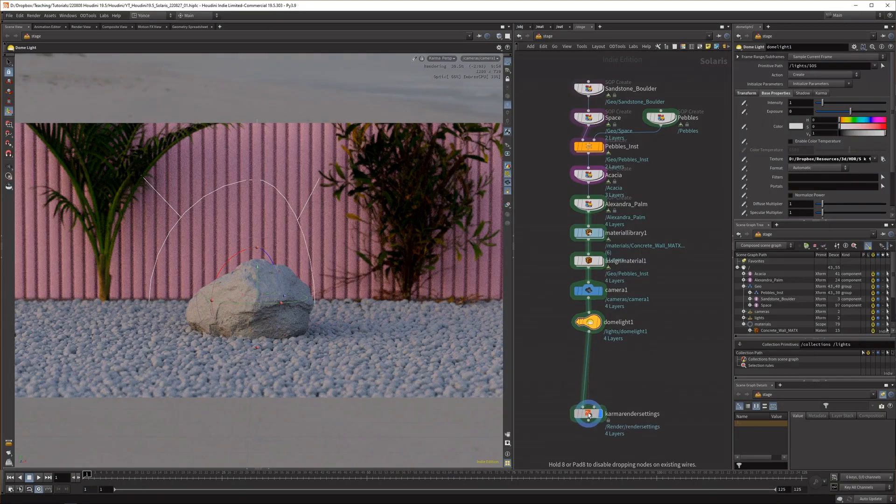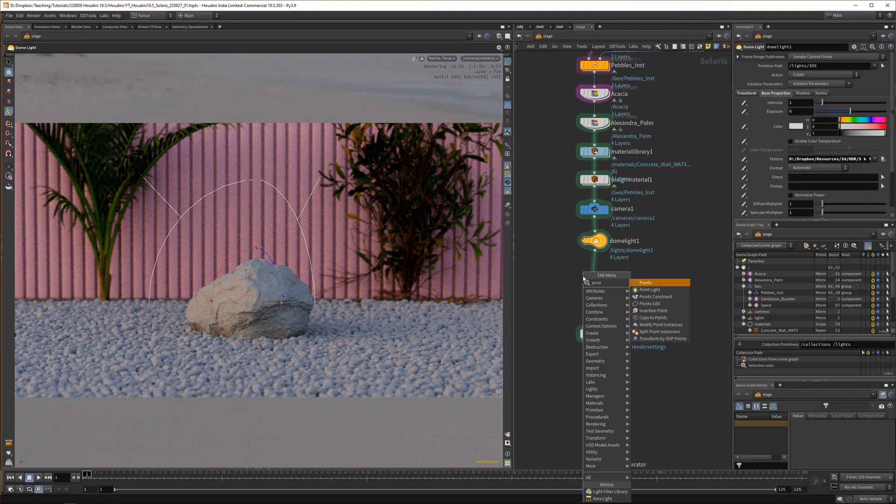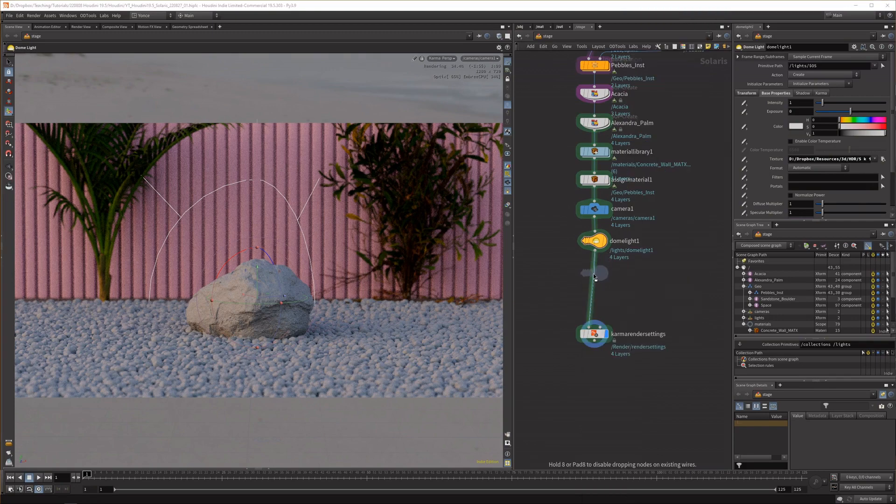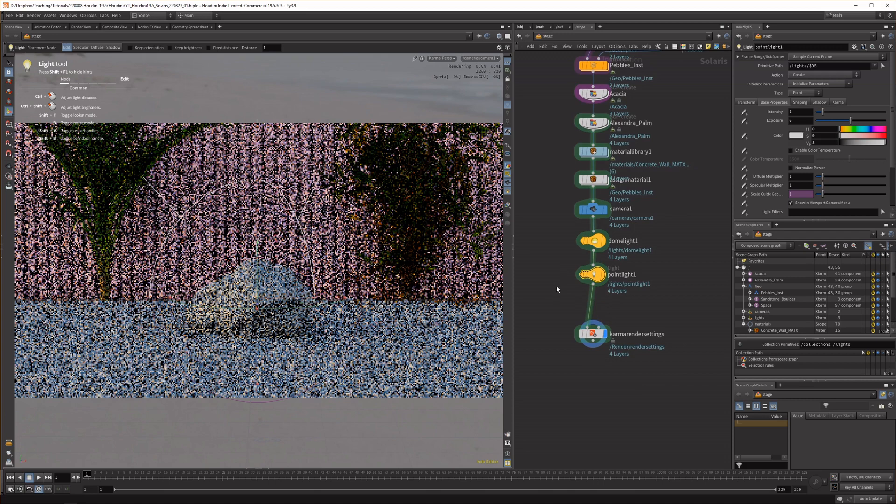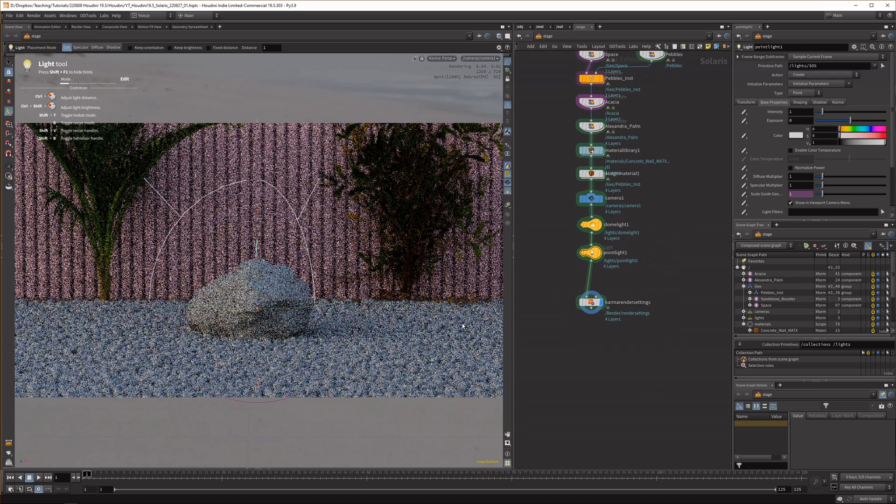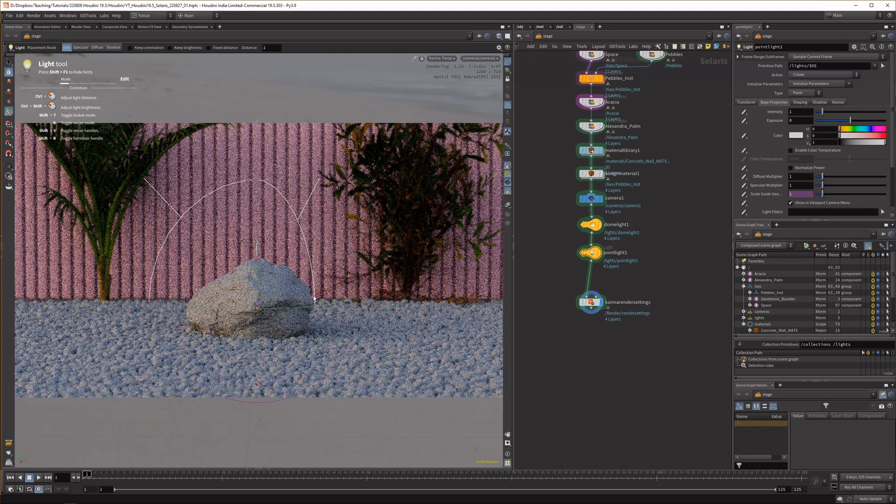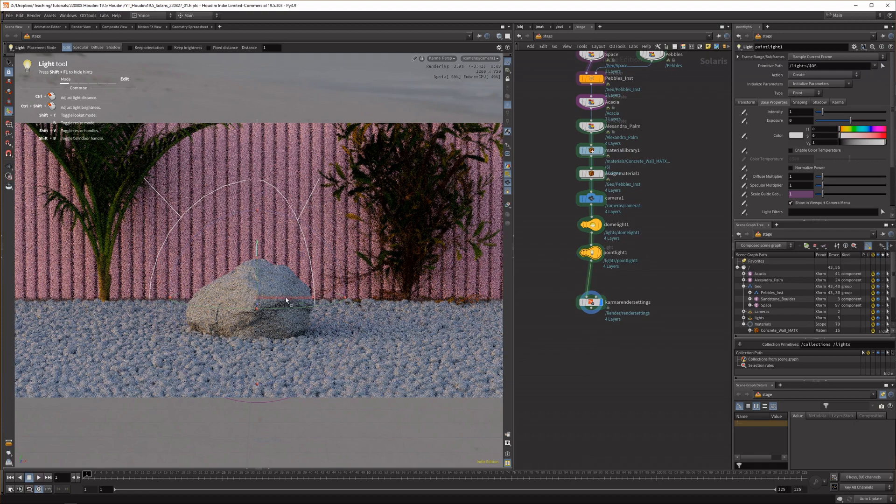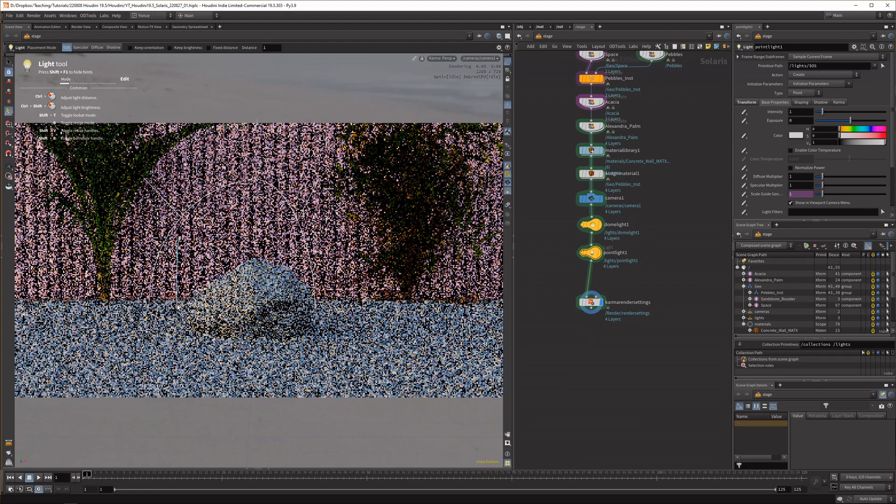The first thing you want to do is drop down a point light because currently for as far as I could tell the gobo lights only work on point lights. But if you manage to get it working in another light type please drop a comment down below.